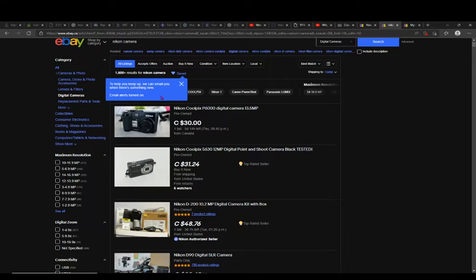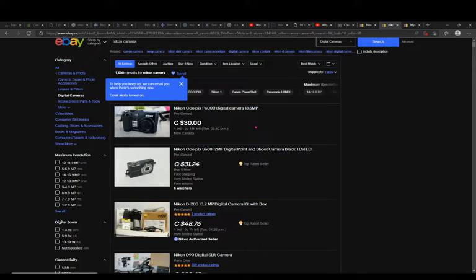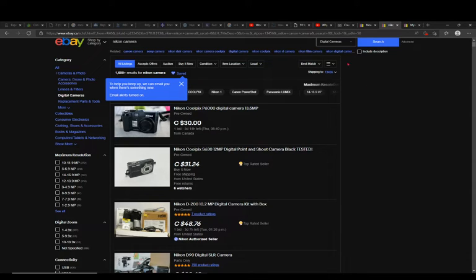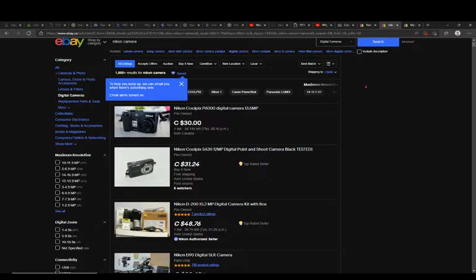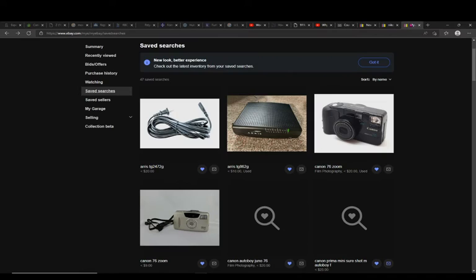Now you can see your saved searches by going here at the upper corner. Just hover over My eBay button and you'll have in the menu Saved Searches. Just select Saved Searches, it's going to bring you to this page.